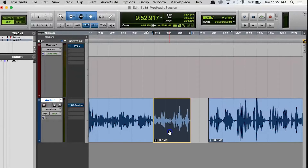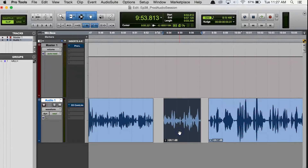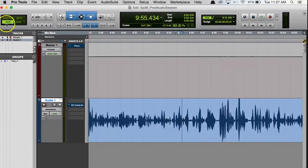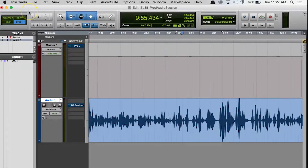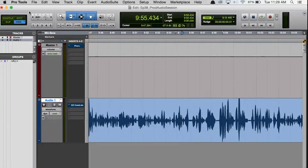The third one is that you can switch between edit modes using their F key shortcuts. The F1 key is Shuffle mode, F2 is Slip mode, F3 is Spot mode, and F4 is Grid mode. It's a lot faster to use the F keys once you get used to them.